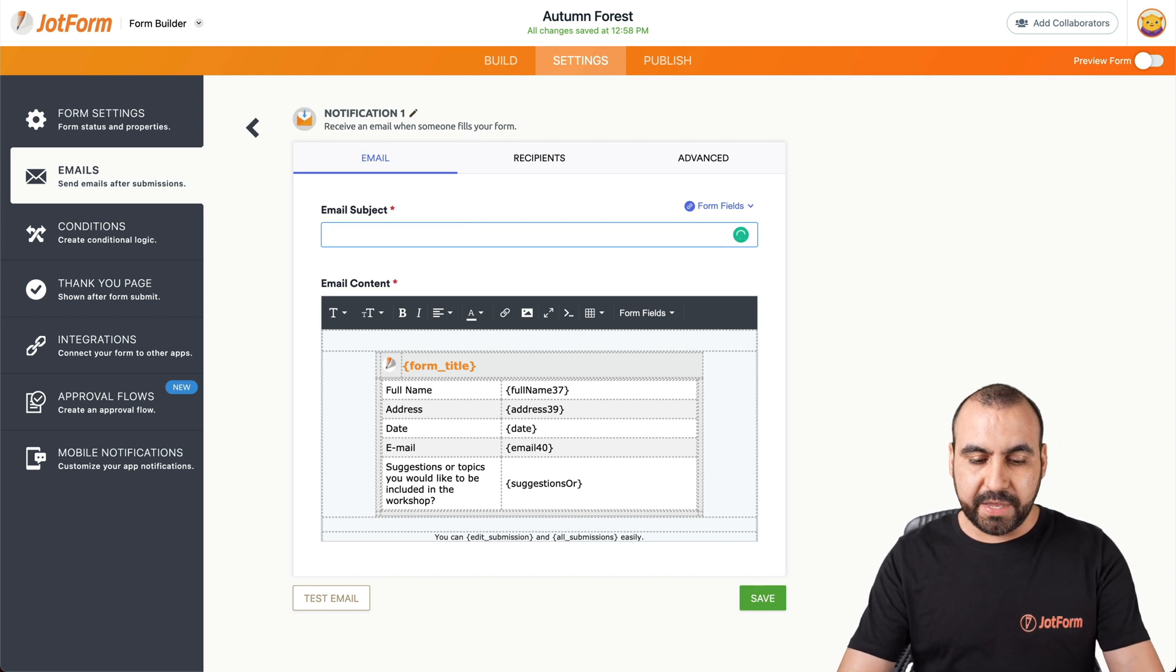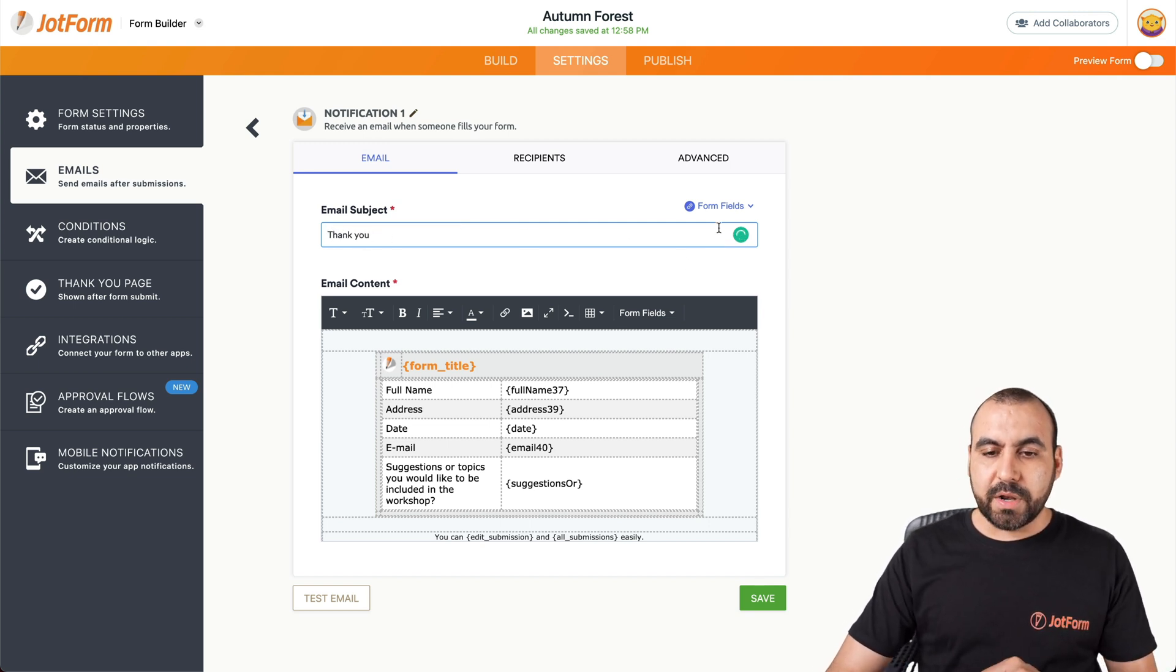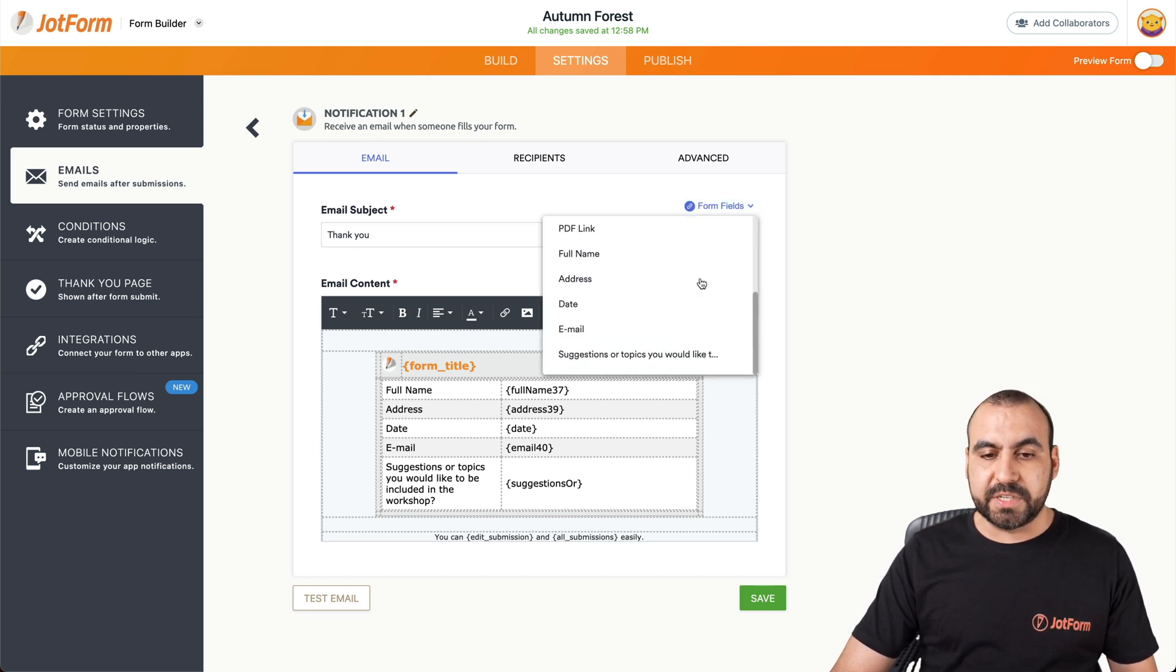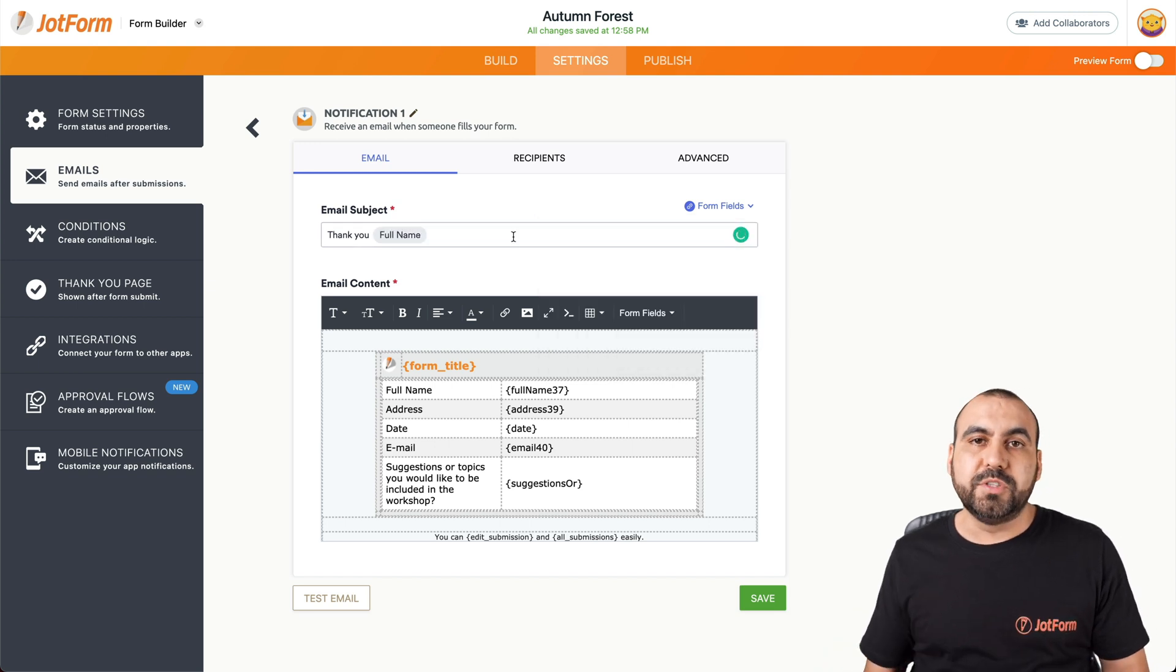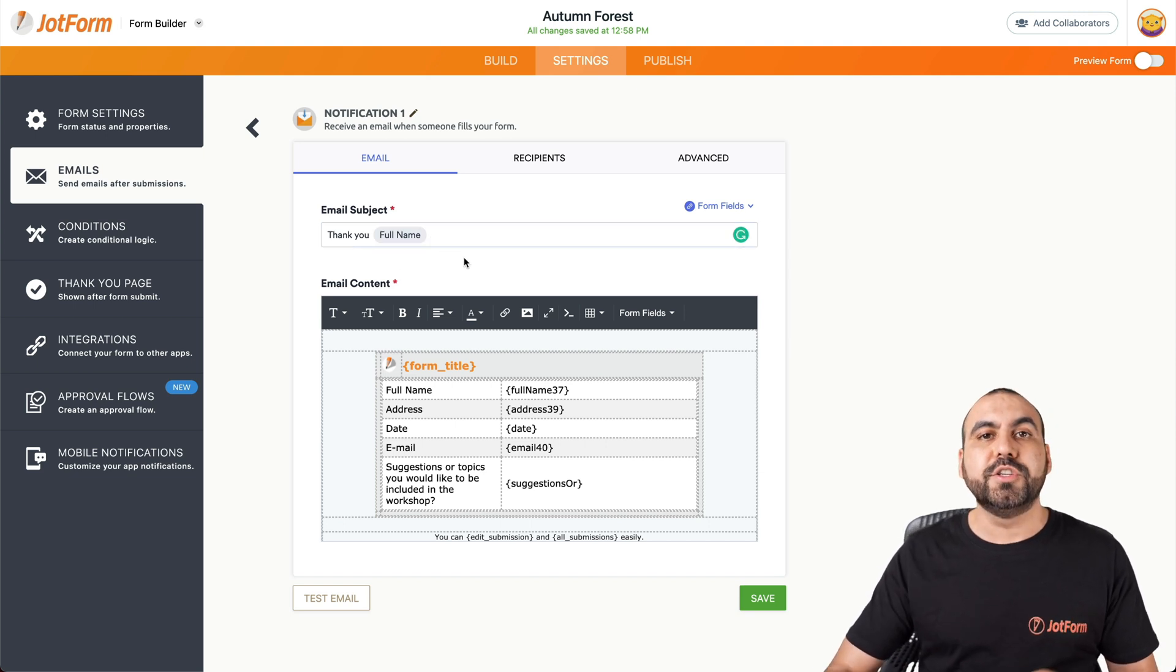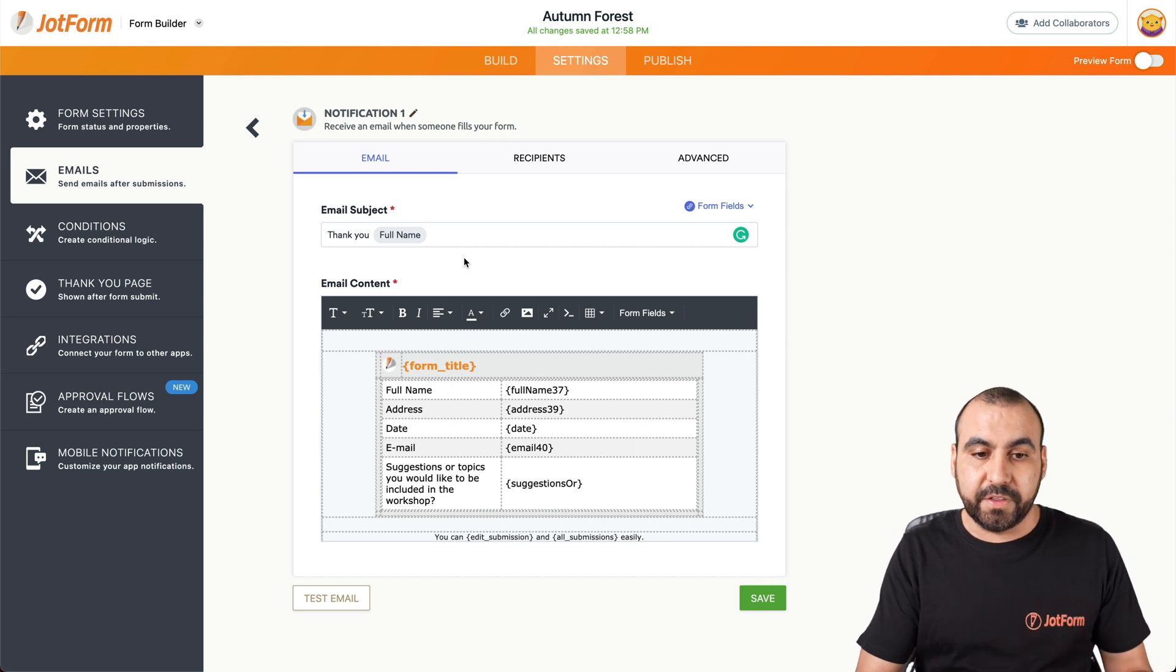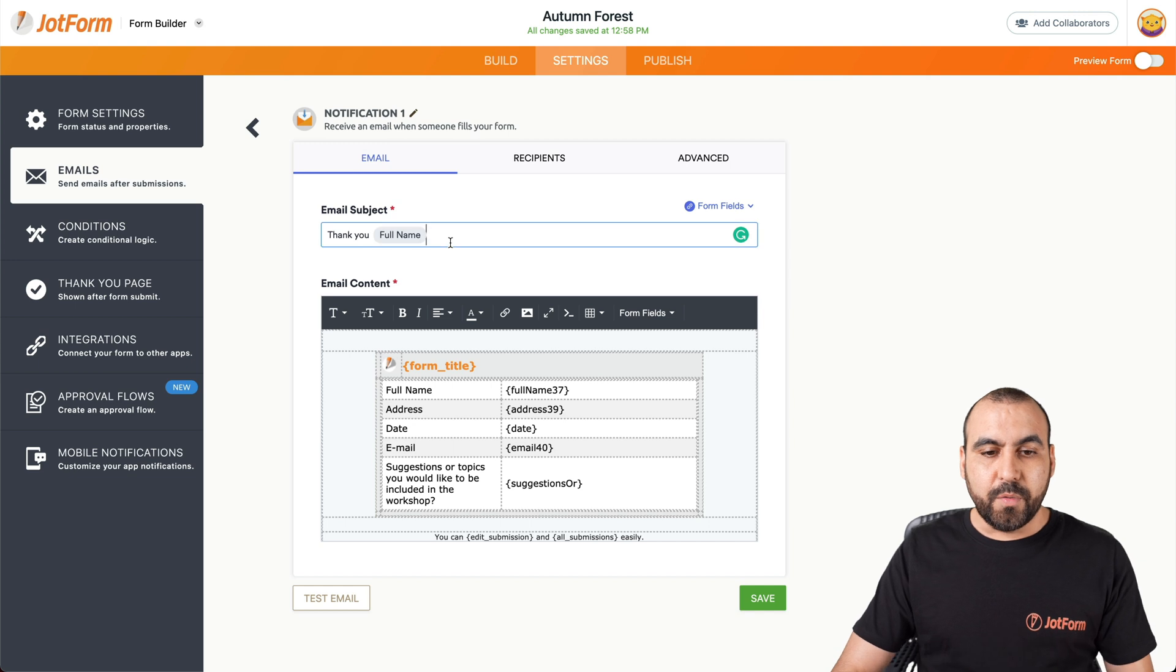For example, we can remove this. We can say thank you, and we're going to grab the field from here. So for example, this form has several fields that we can grab. And in this case, we're going to say thank you to their full name. So what's going to make it dynamic? Well, it's going to use this variable right here to replace it with the variable from the form that was filled out. So it's going to say thank you and the name from the form that was filled out.